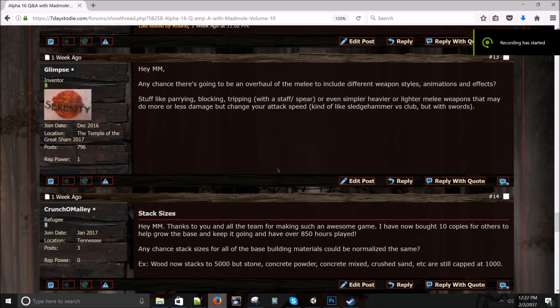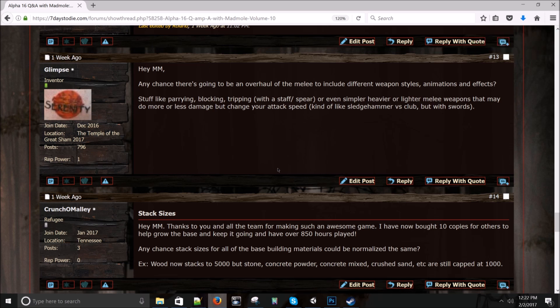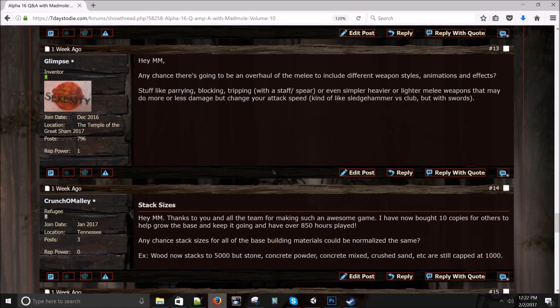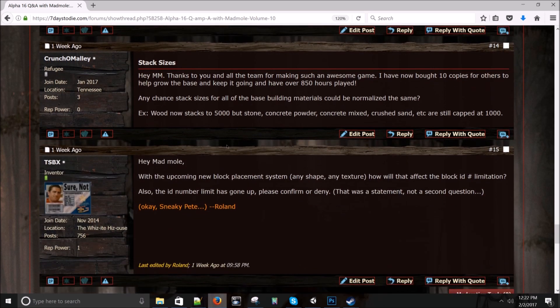Hey, Mad Mole. Glimpsy wants to know any chance there's going to be an overhaul of the melee to include different weapon styles, animations and effects? Yeah, I think we're planning power attacks. So you can press and hold left mouse button and you're going to use a ton of stamina and you're going to put everything into it. And it'll have a different animation than the normal quick slashes that we have. And we would like to do potentially a block or knockback type thing. So yeah, there's, we've got some stuff we want to do, but I don't, it's not on the plate right now.